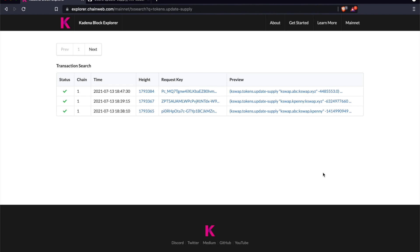Since this was a bounty, these were test tokens, but they were backed by real KDA that Kadena had put in to fund the bounty. This happened because the update supply function should have been protected and not possible for an external user to run, but it wasn't.